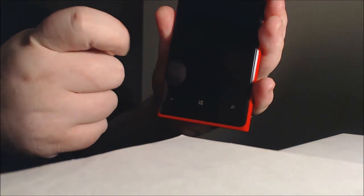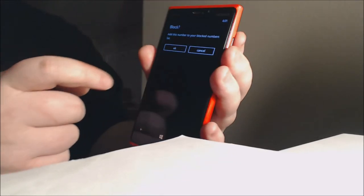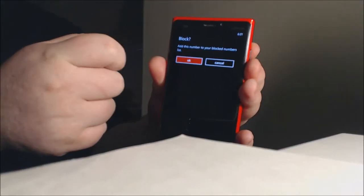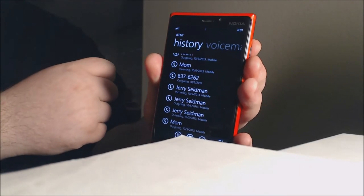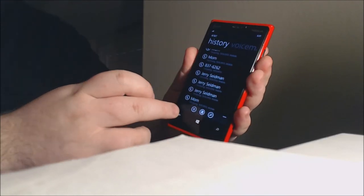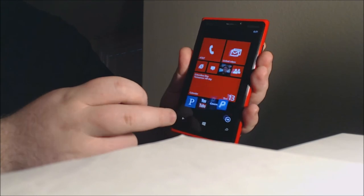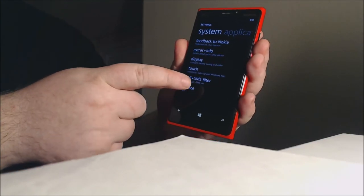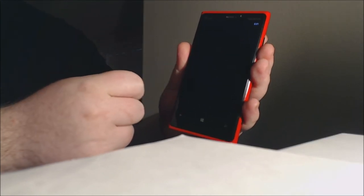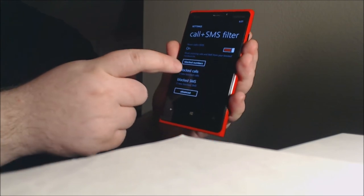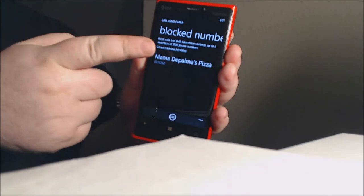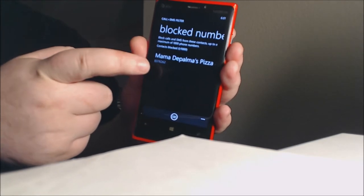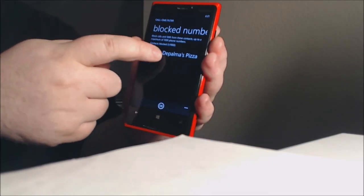Oops, wrong number — hold that down and then you have the option to block the number. We'll go ahead and block it. It gives you the confirmation: are you sure you want to block it? We press okay and the number is blocked — we're good to go.